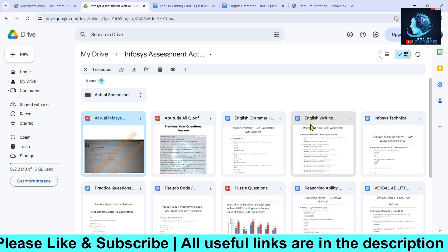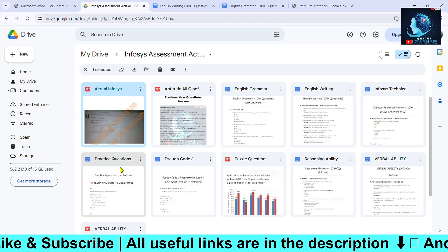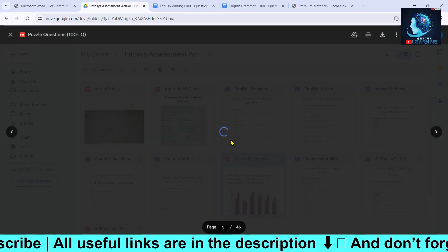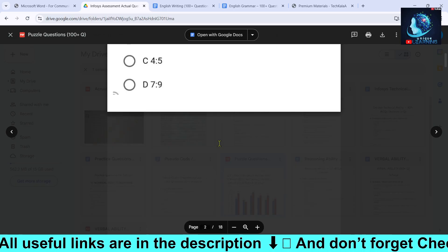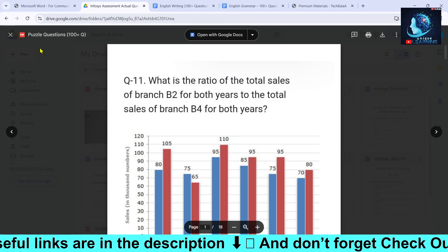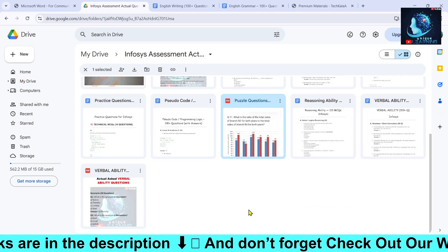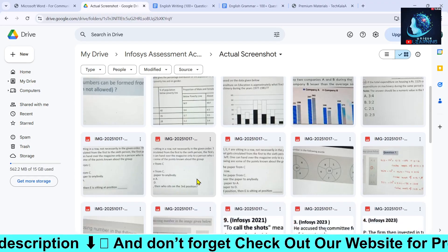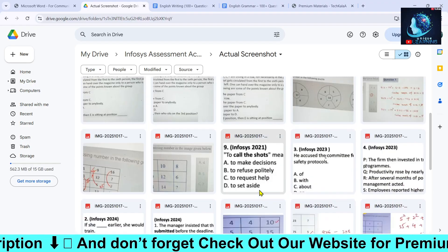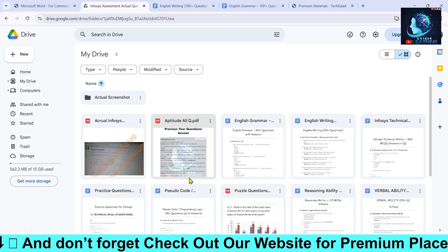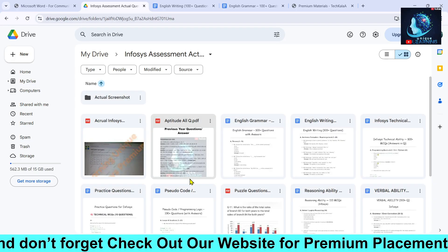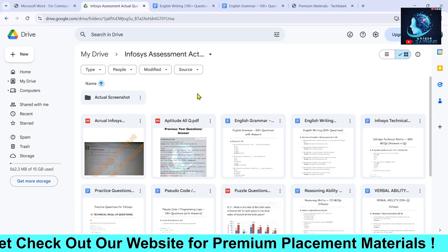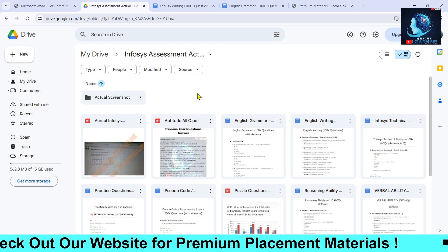Apart from that, we have English grammar questions, writing practice, technical practice, pseudo code questions, and puzzle questions — these are all included. If you want the whole preparation material, go check out the link in the description. We have also updated recently asked screenshots and will keep updating until your exam is over.